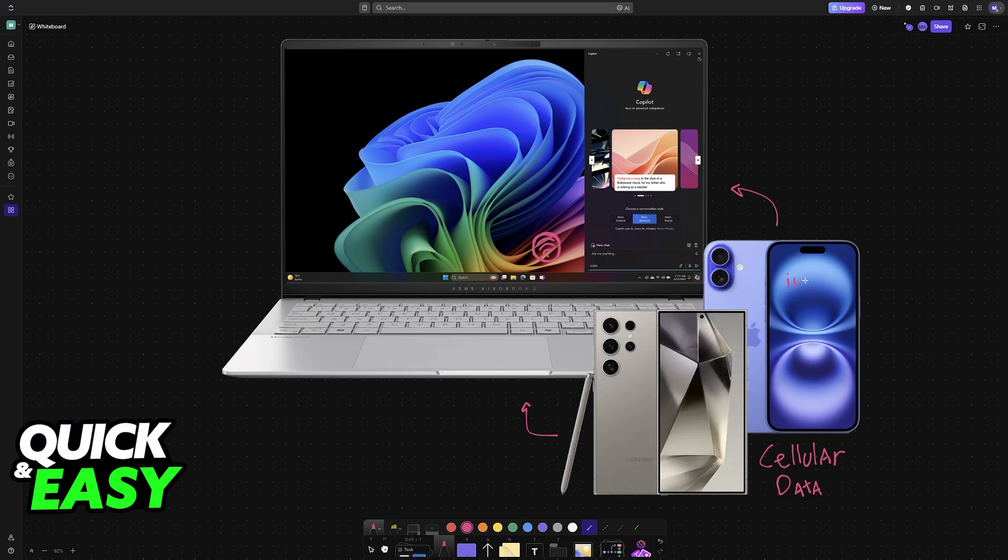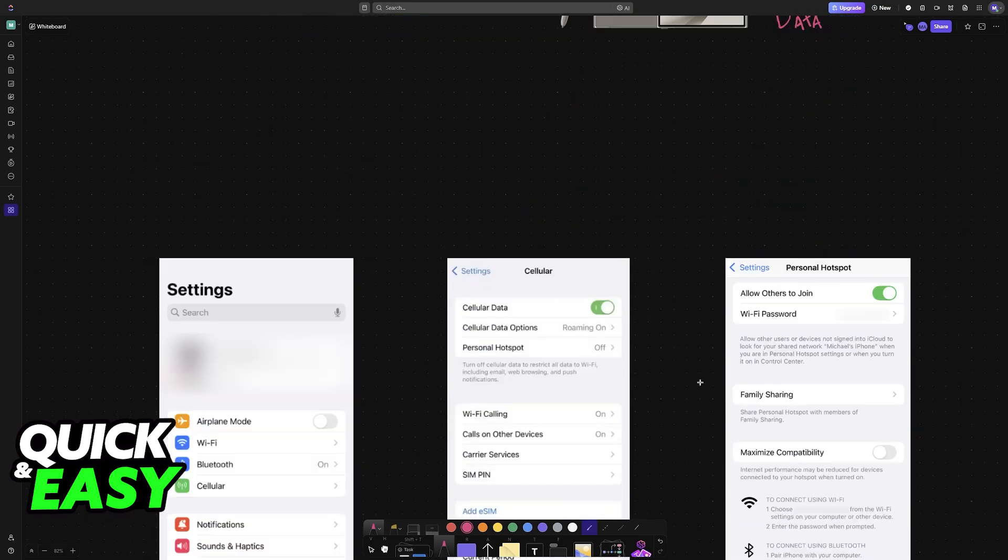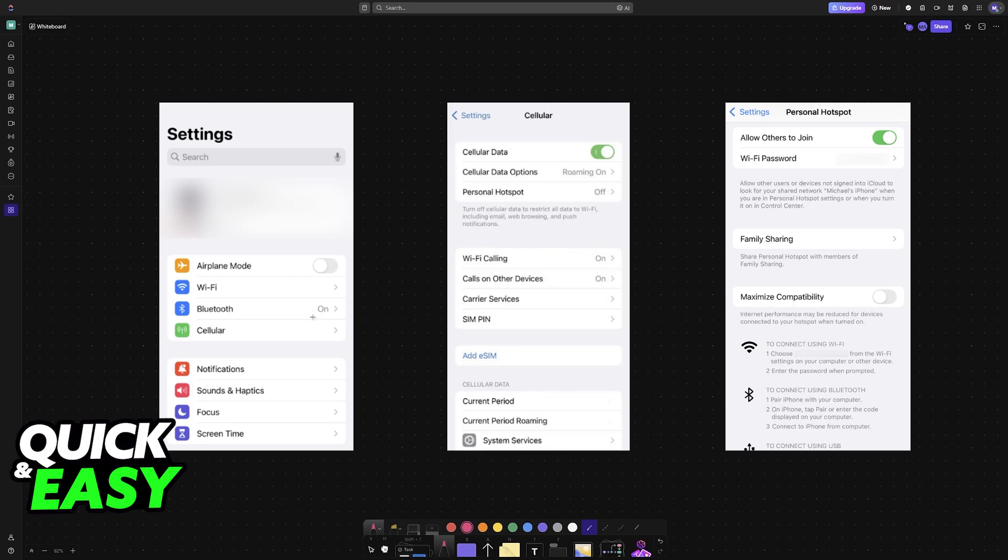First, for iOS, head over to Settings and look for the Cellular category. It's either going to be Cellular or Mobile Services. Once you choose the Cellular or Mobile Services option, you'll be able to enable or disable it accordingly.